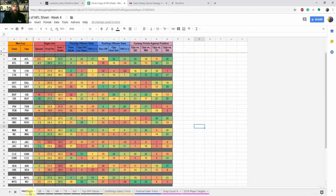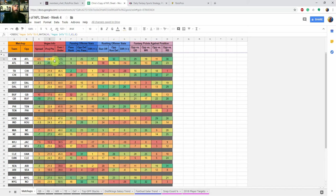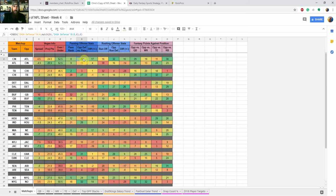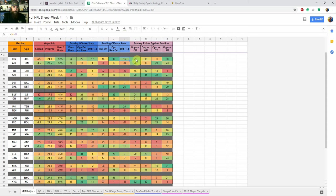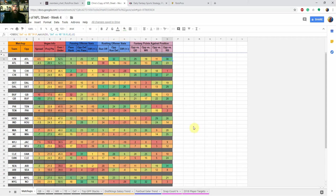So back to the matchup page, it just kind of gives you the Vegas spread for the team. So Cincinnati's a plus four and a half projected for 24 points, the over under 52 and a half. And then we've got their passing offense versus the Atlanta Falcons passing defense, and then just the differential. So higher the number there, the better. And then same with rushing offense, defensive rushing defense, and then the difference there. And then I've got fantasy points against the position. So this would be Atlanta's 29th against QBs, 19th against wide receivers, 11th versus tight ends, and 30th against running backs.